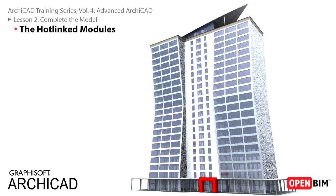In this lesson we will finish the sample project model. We will construct the central stairwell using hot-linked models to speed up working with repetitive elements.